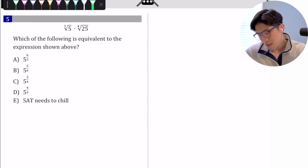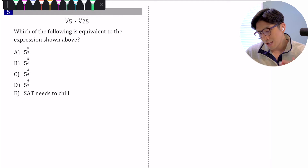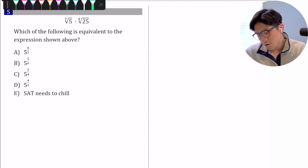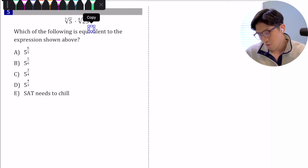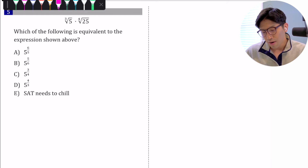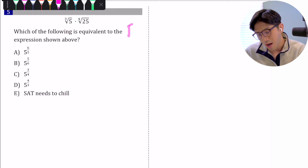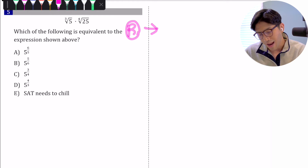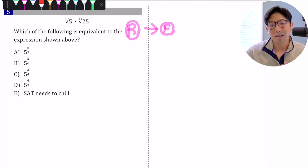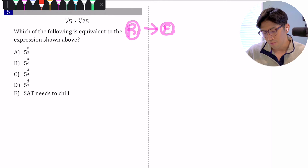Number one — the question asks which of the following is equivalent to the expression shown above. We're given a bunch of radicals, and we have to combine them and turn them into fractional exponents. So the main concept this question is testing you on is how to convert radicals into fractional exponents, and it's actually pretty simple.